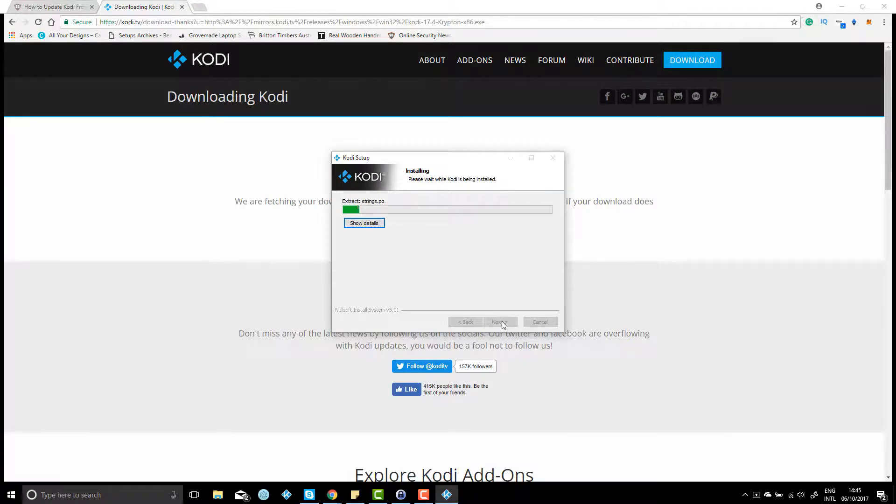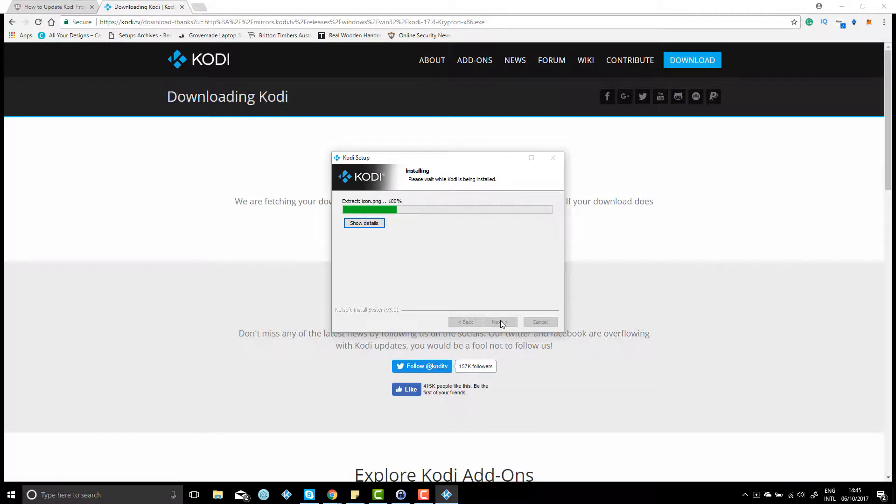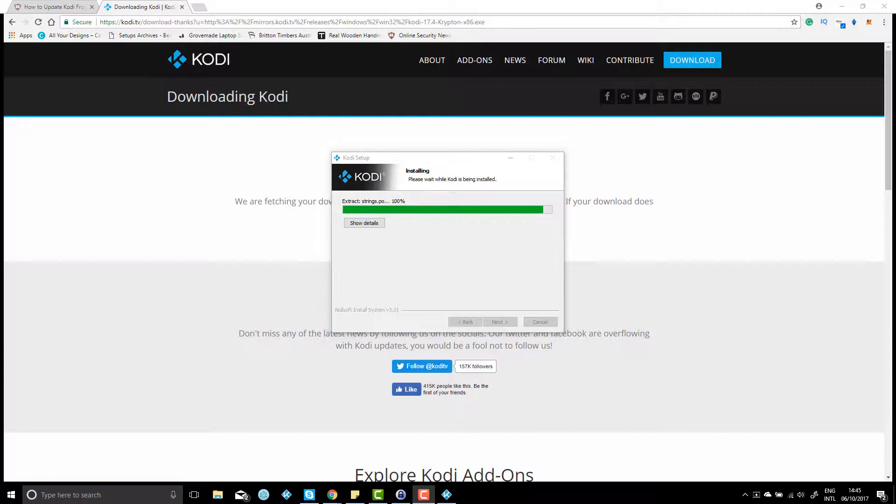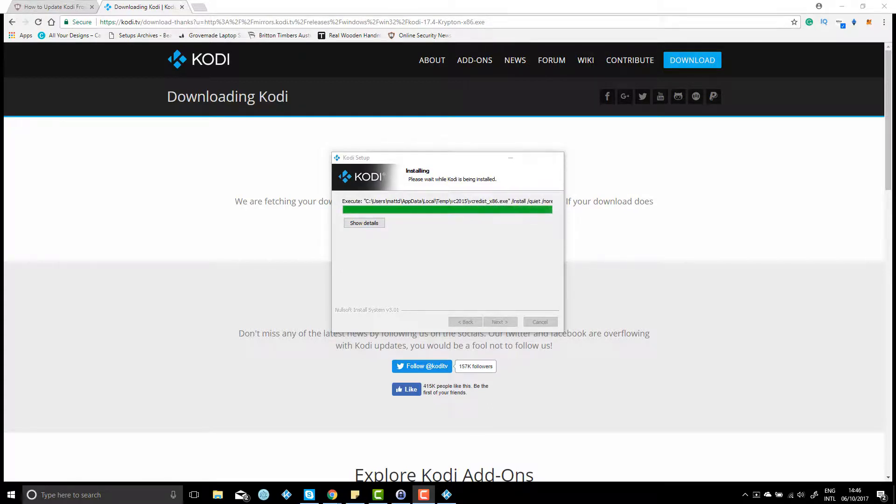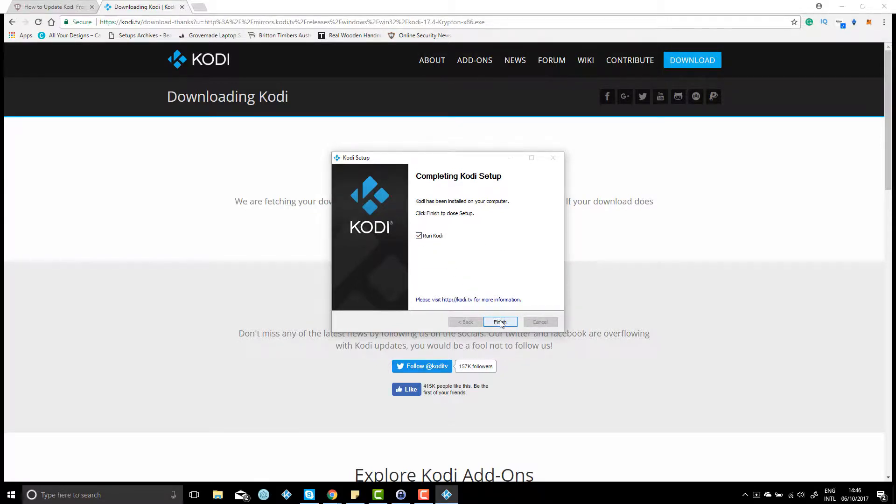It shouldn't take too long. What I'll do is I'll fast forward this as well. And that's just about done. That's all finished. I'm going to click run Kodi and hit finish.